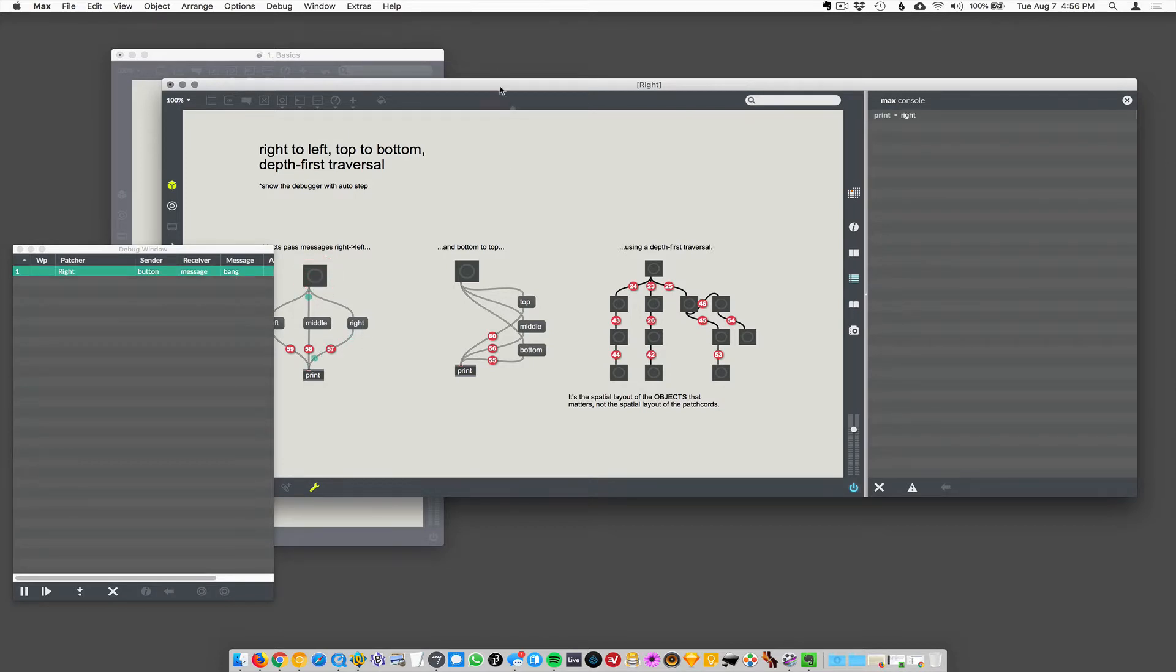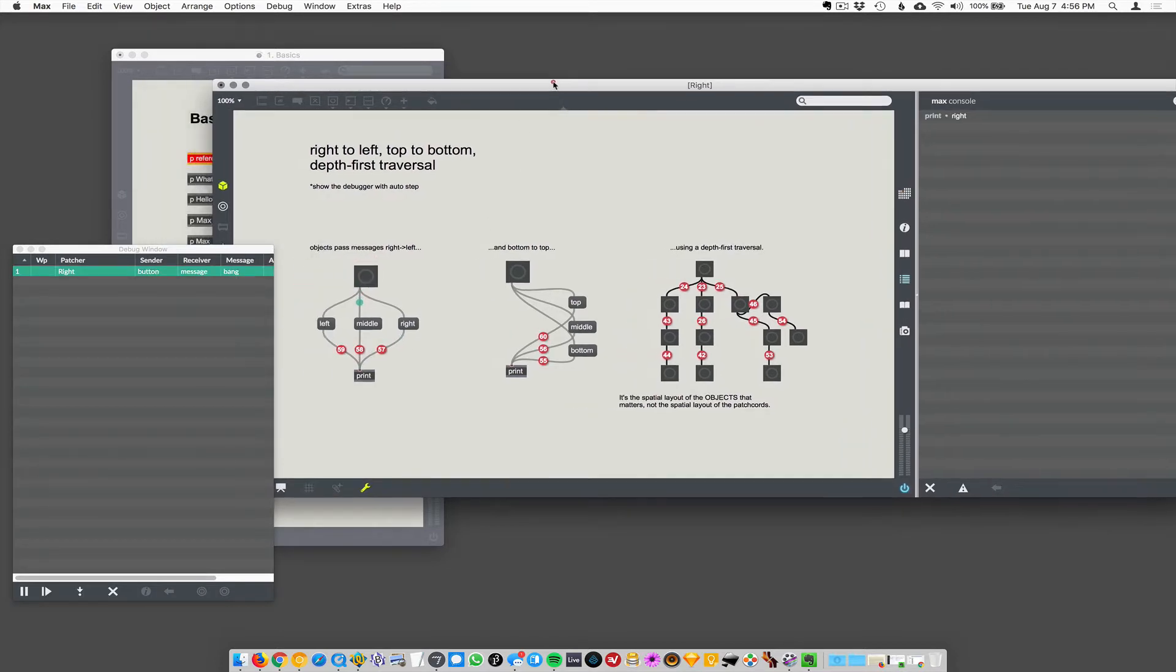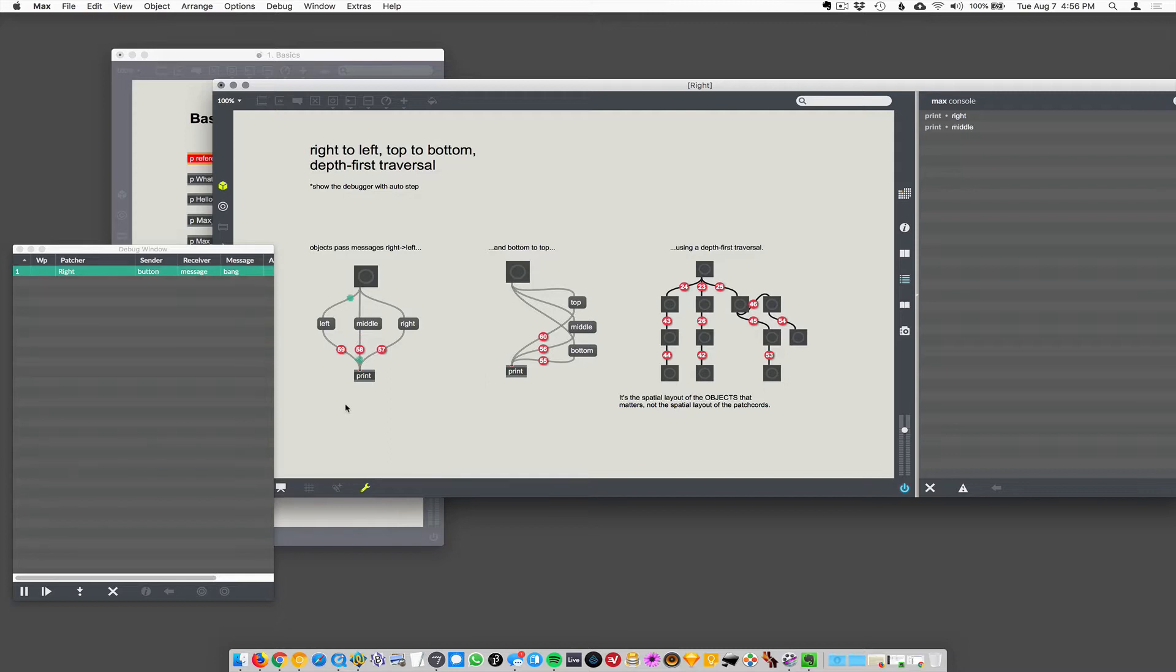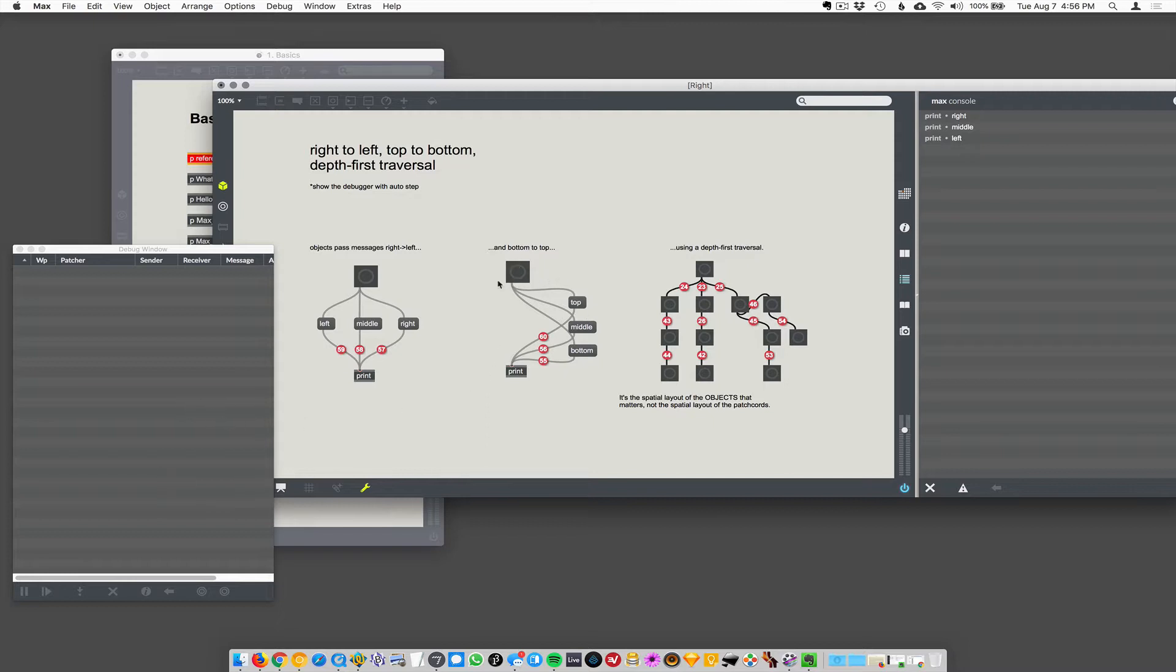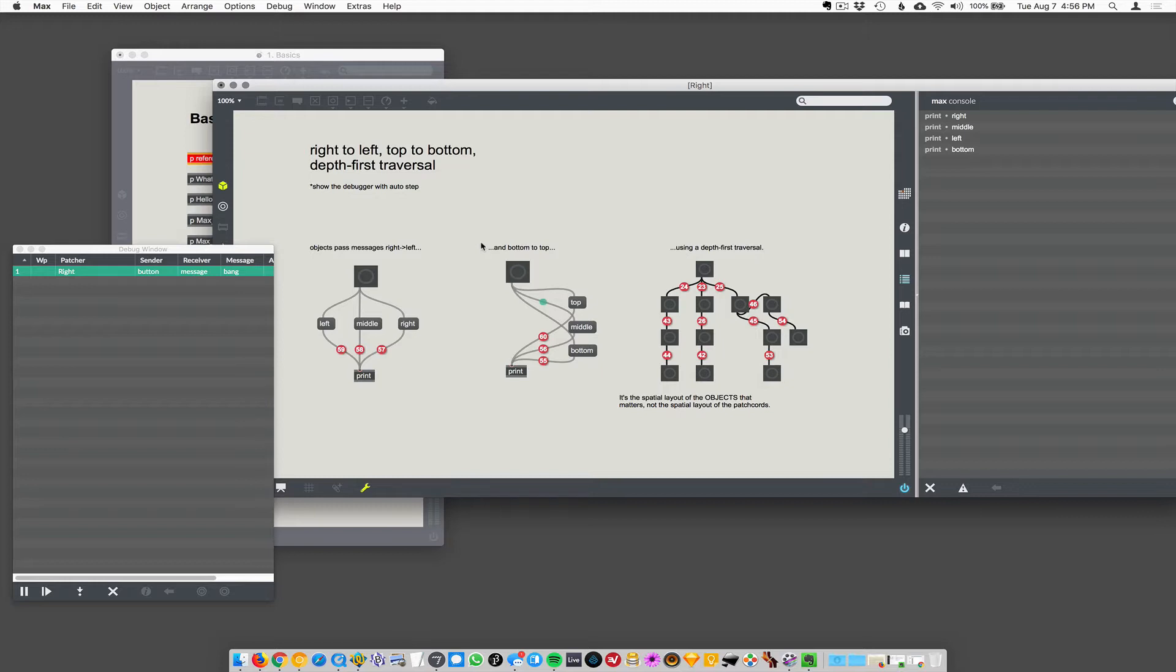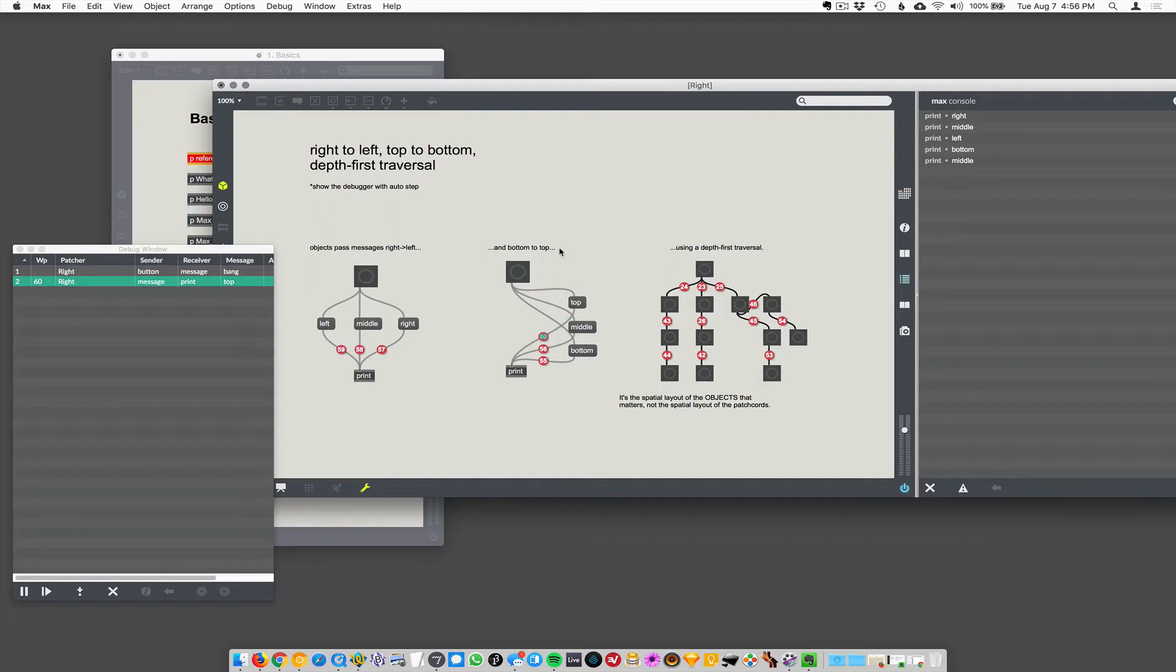So, right, then middle, then left. So, this is an interesting feature of Max. You can turn on this debugger and it's going to slowly step through the system and graphically show you where the executions are happening. So, now let's see. Well, it did bottom to top. Why did it do that? That's weird. This is interesting.